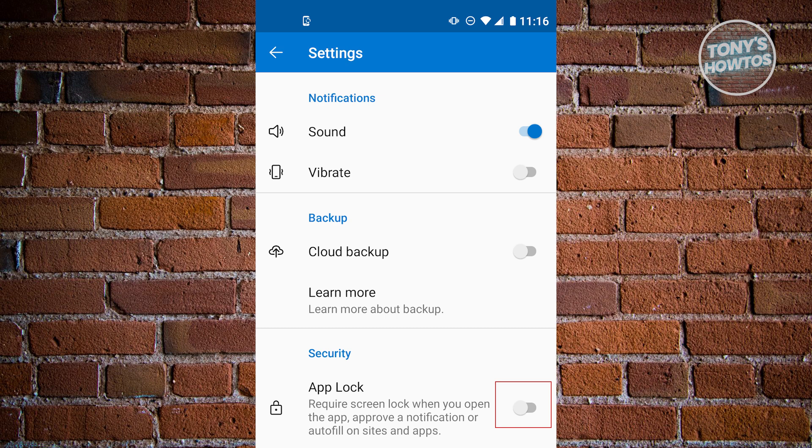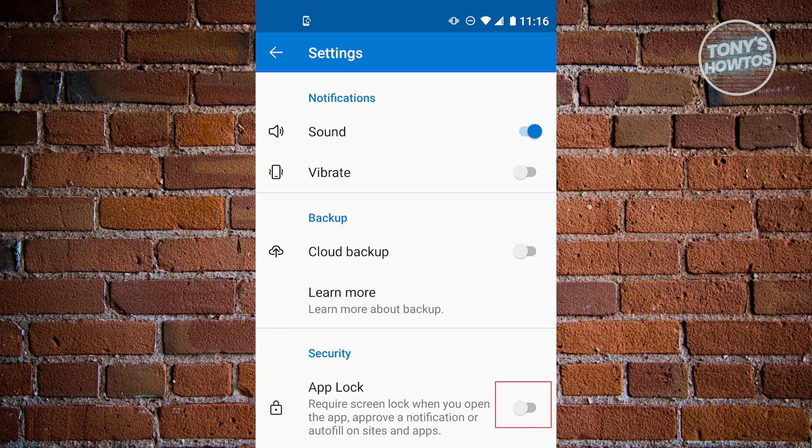From here we have a bunch of things that we could change in the settings page. In this case we want to ensure that we actually set the cloud backup that is under backup here. You just have to ensure that this option is actually turned on so that you'll be able to recover your Microsoft Authenticator app in the future.